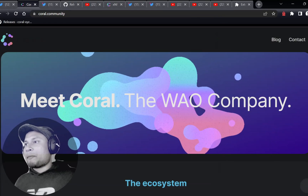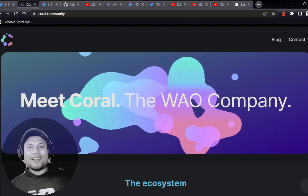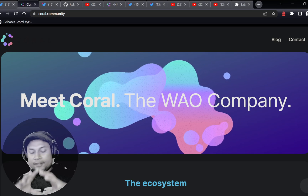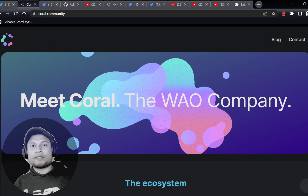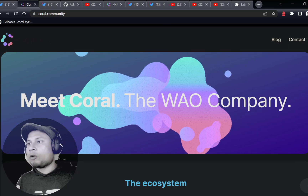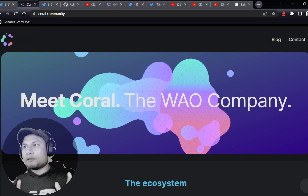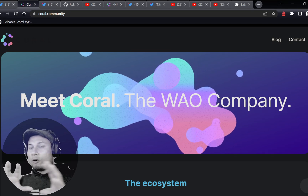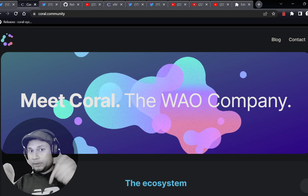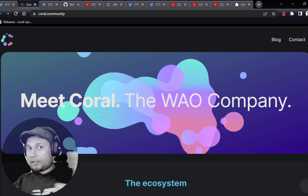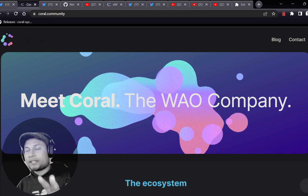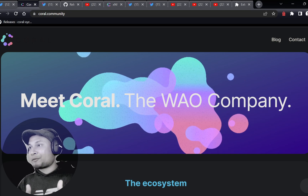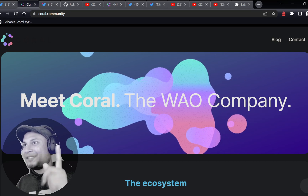What's up everyone, hope you all are doing amazing this Monday. So today we are going to be discussing Coral and the entire ecosystem, or their economy, whatever you want to call it. Before we jump into the video, just want to make sure that all the links discussed in this video are going to be in the show notes or in the description, so make sure to check that out. And while you do that, make sure to like, share, and subscribe to my channel.